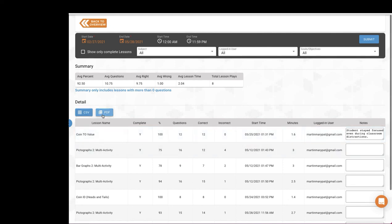We hope you find Vizzle's automatic data collection and filtering to be a benefit saving you time that can be spent focused on your students. Happy Vizzling!